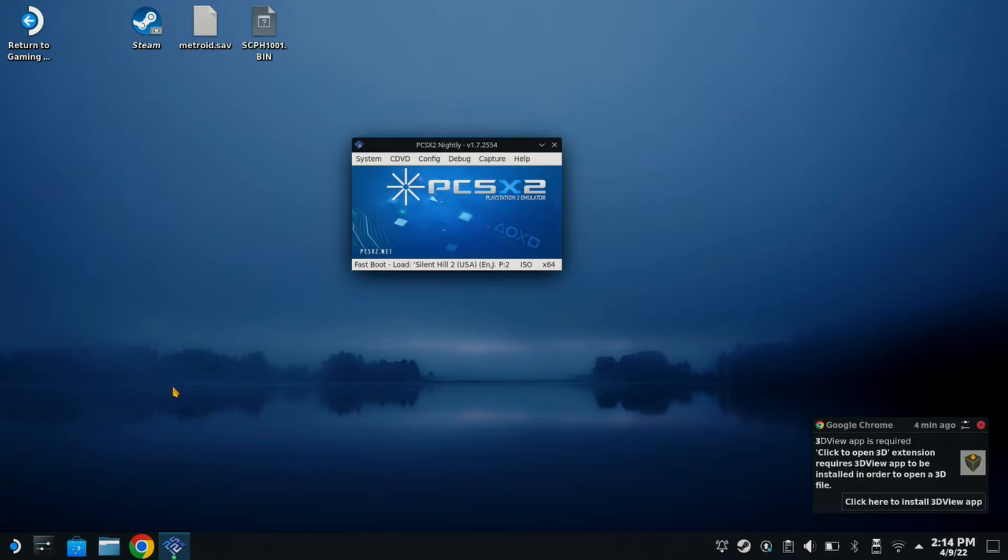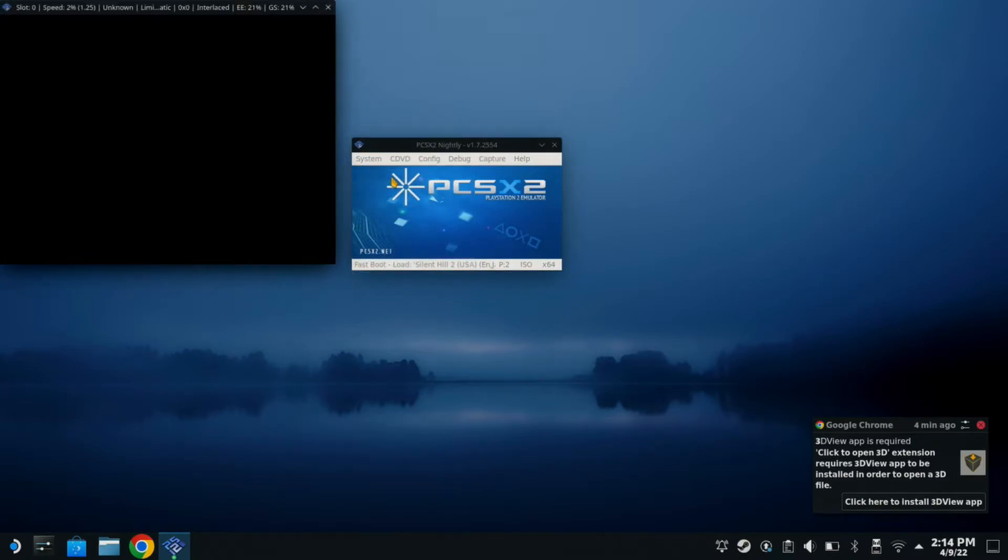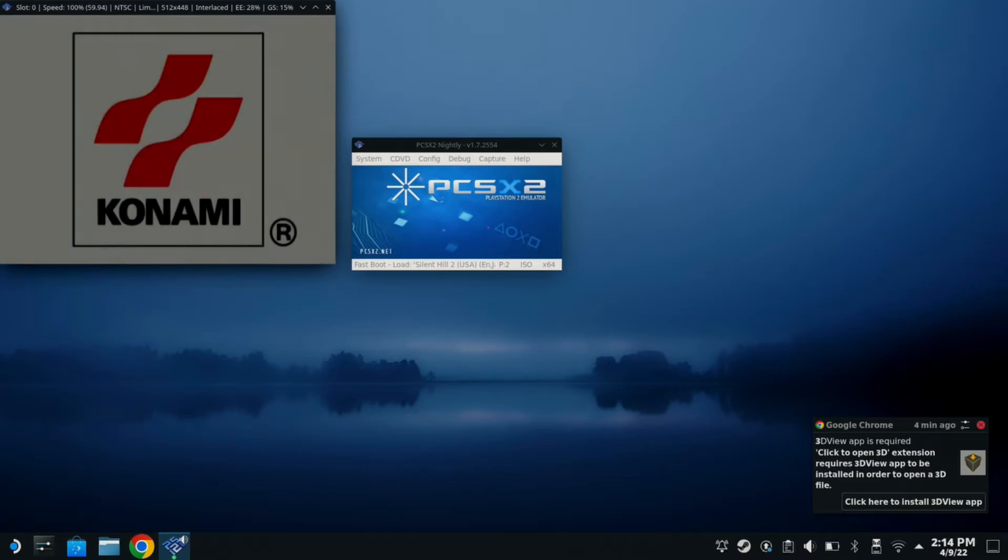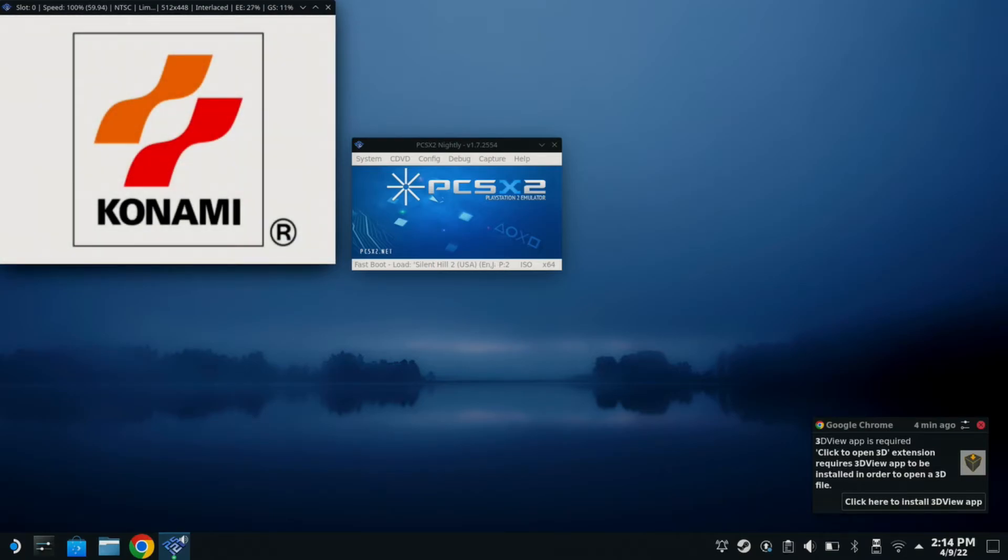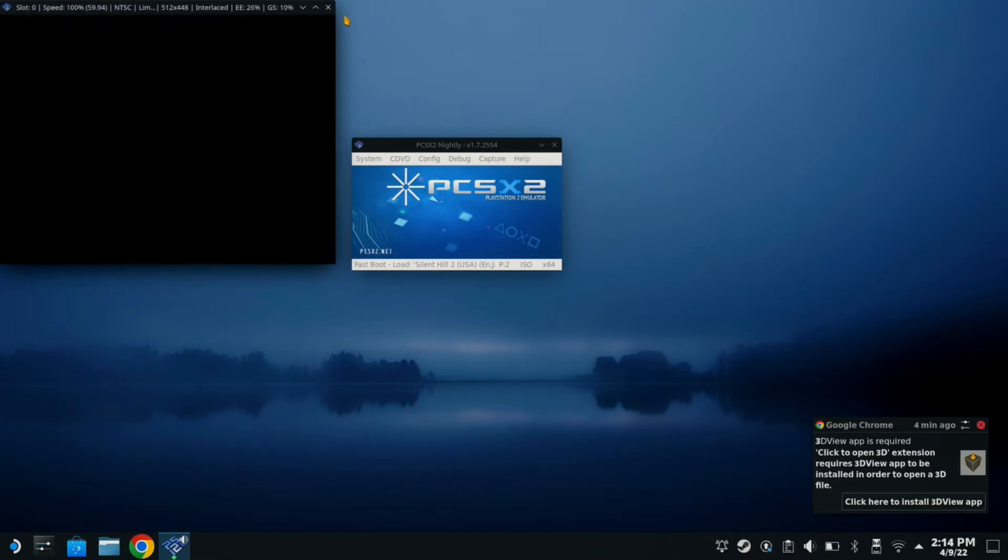Alright. So once you have your ROMs installed. From here, we are going to go and click System. Boot ISO. And what is kind of cool is I noticed when I installed this on here, it already had the deck actually tracked. It tracked its button commands. I do not know if that came in an update. I am not sure, but I was pretty excited about that.